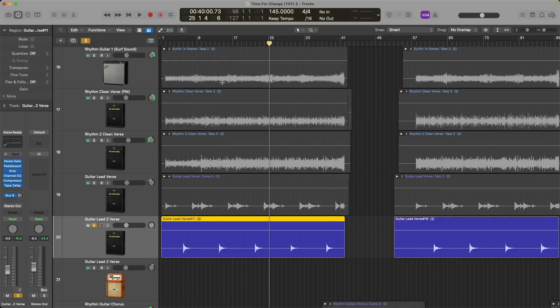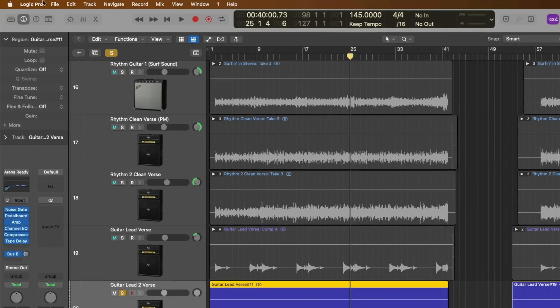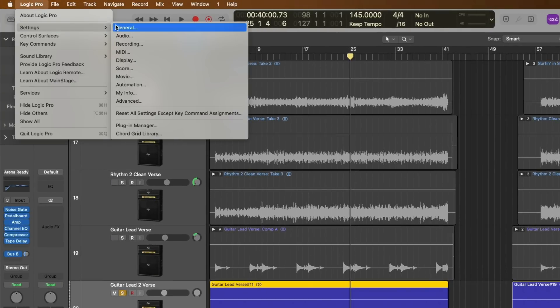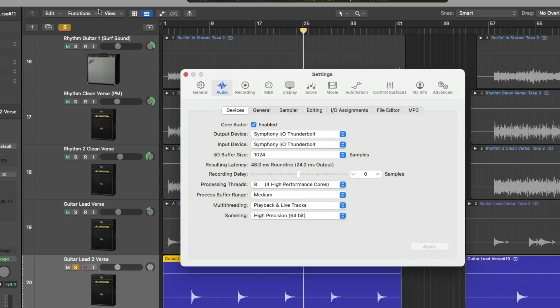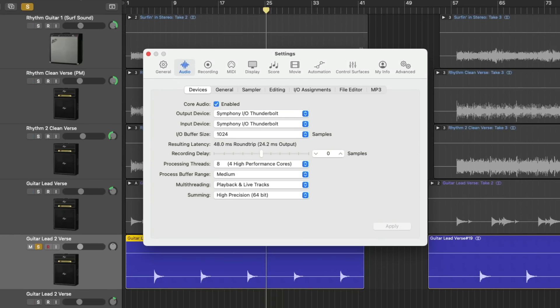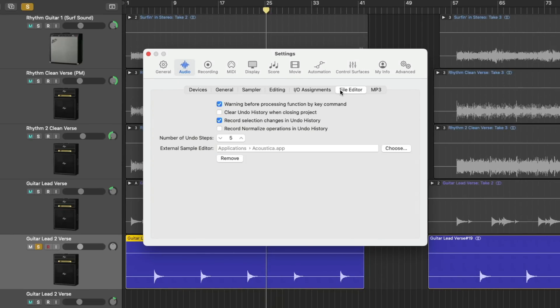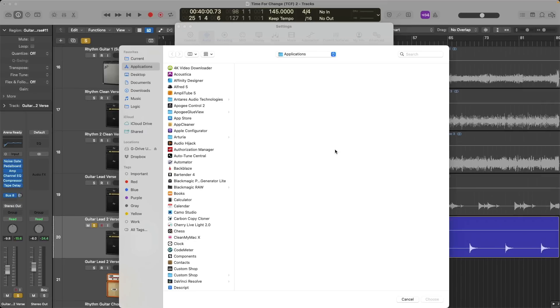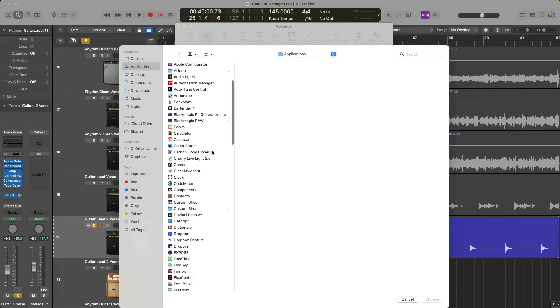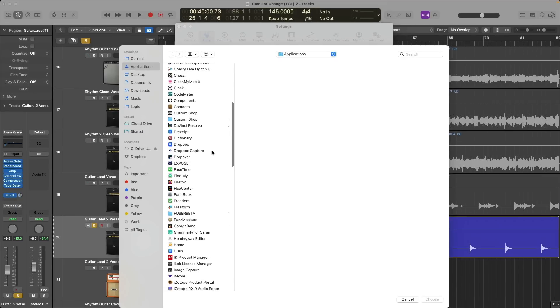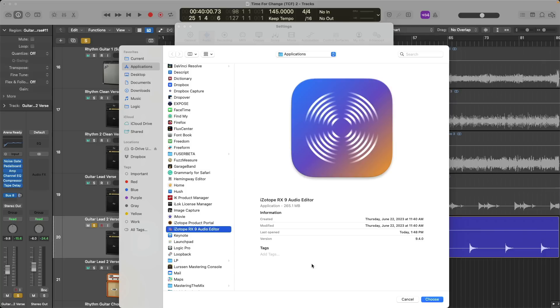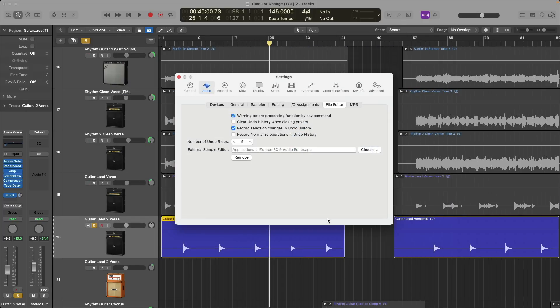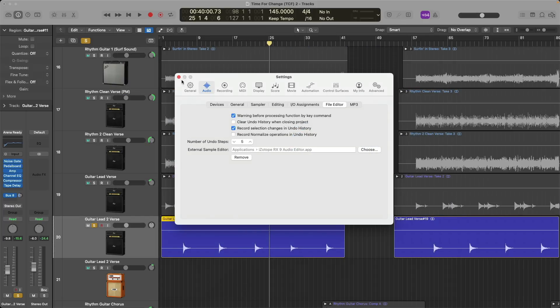And let's now go up to Logic Pro, down to settings, down to audio. Right under the file editor tab in the audio settings, we have this option to open our regions and files in the separate external sample editor. So first, you'll need to choose the editor that you'd prefer to work with. So let's click on choose. And I'm going to select iZotope's RX 9. And then click choose again. At which point, we can close the settings.